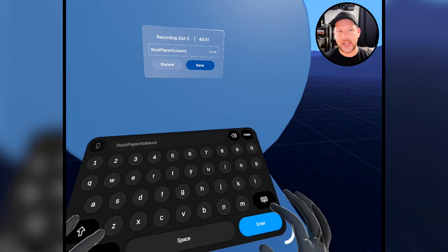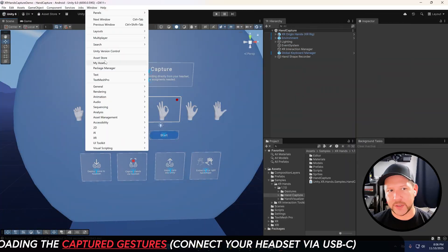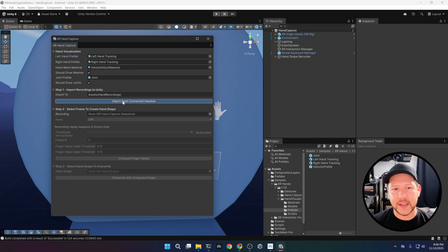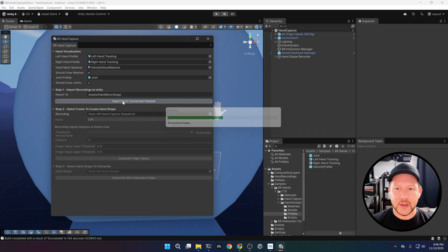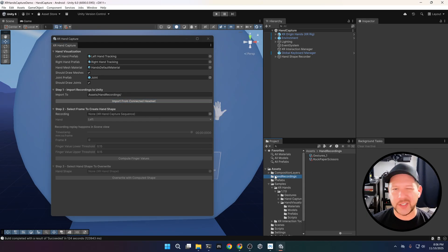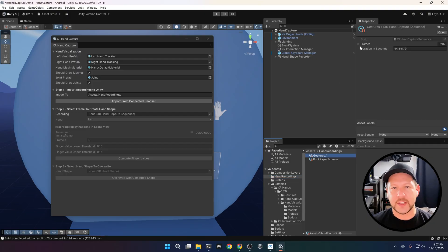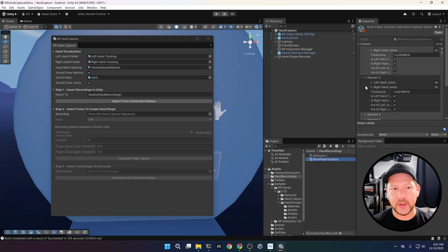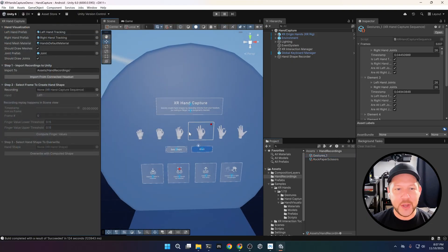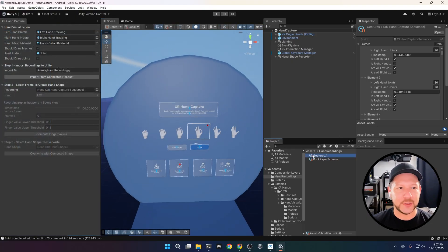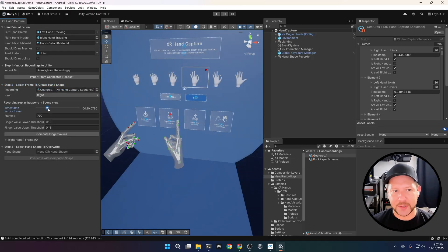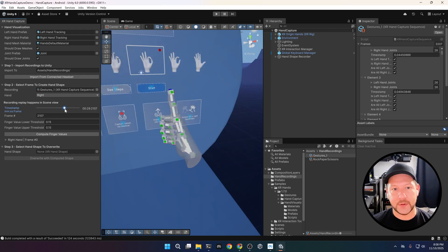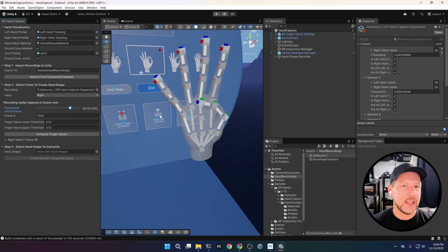In the XR Hand Capture component — a custom inspector — make sure your Quest device is connected via USB-C, then click Import from Connected Headset. It will download the two different gesture files we created. Once you add these files to the inspector, you'll be able to see all the different gestures captured. The great thing is you can select which custom gestures to detect — this is really flexible. Whether you want two-finger, three-finger detection, or a completely custom gesture for your app, it supports all of that.